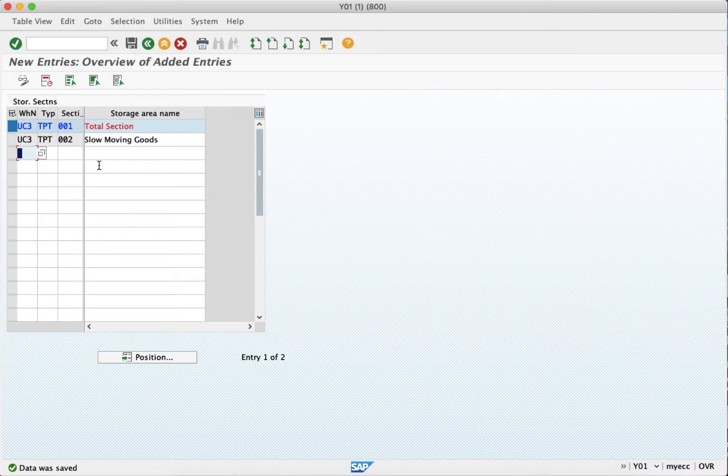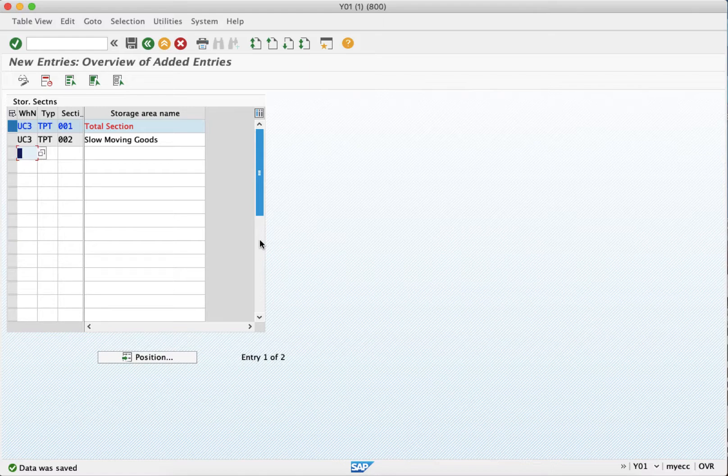So now we have created the warehouse number which is a three digit alphanumeric key, and we have created storage type, and we have created a storage section under it. So all of them are like three digit alphanumeric keys.